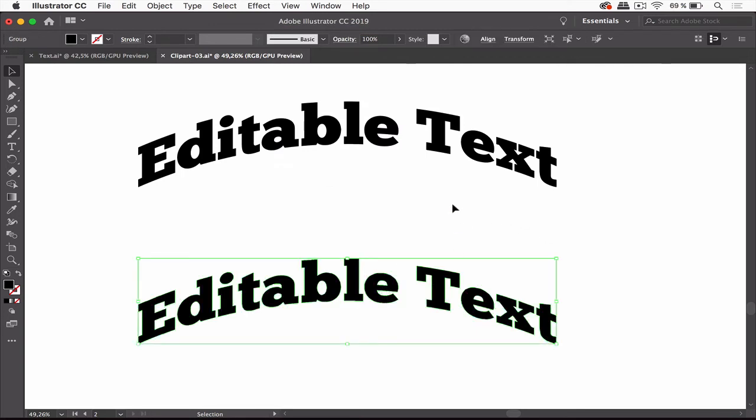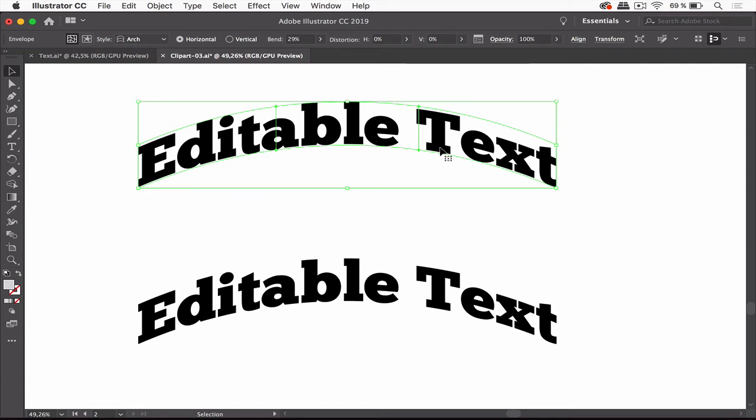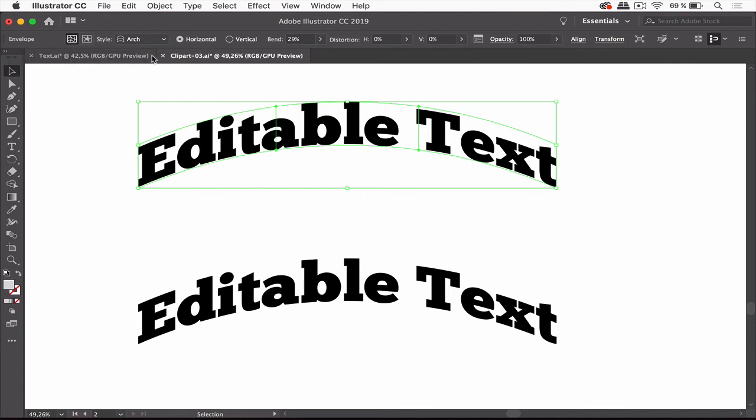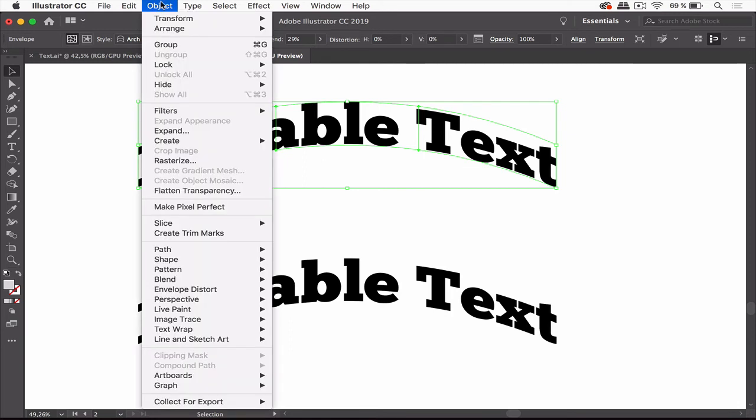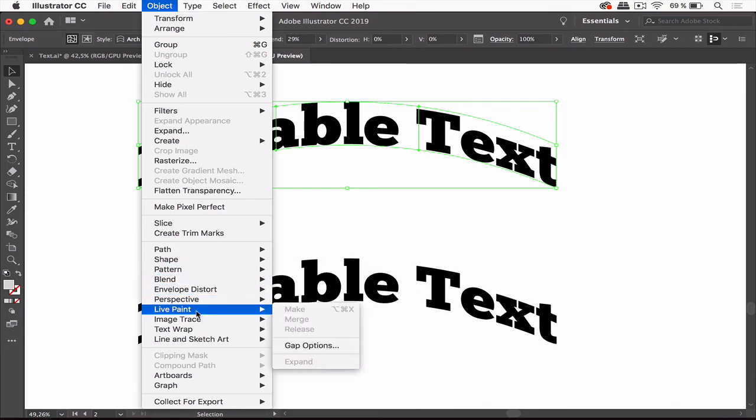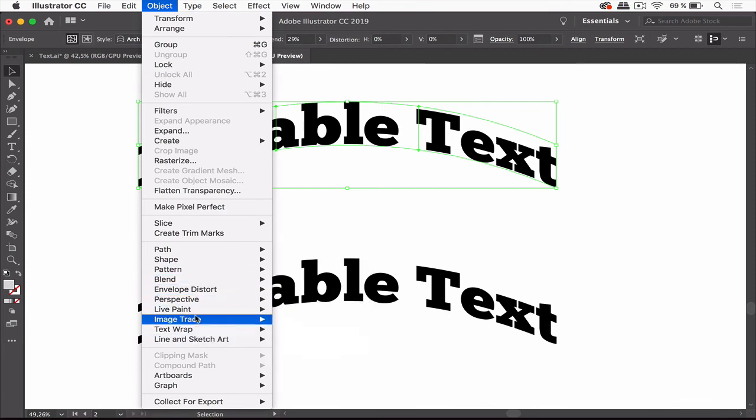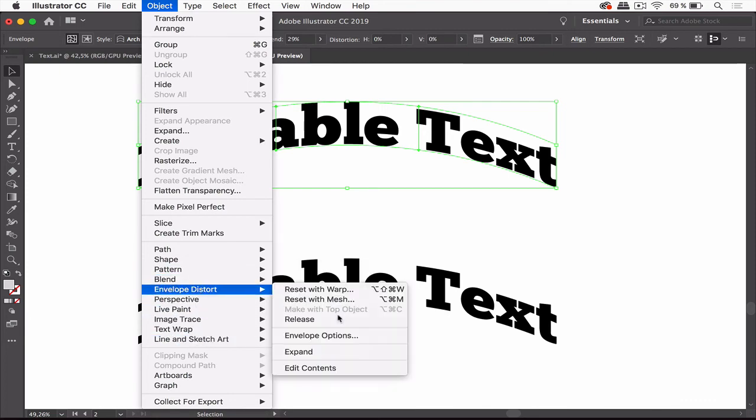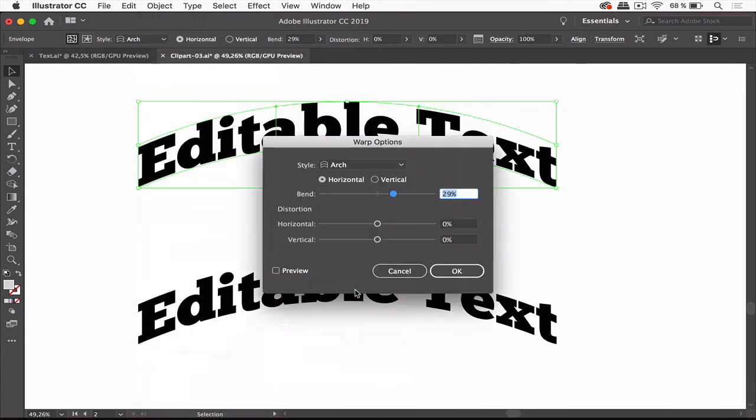This one unfortunately can only be deleted and you need to create a new one. But this one can be edited. Up here it says envelope. So we can edit it. When you select it and you might not be able to see it, then you go to Object, Envelope Distort and Reset with Warp.